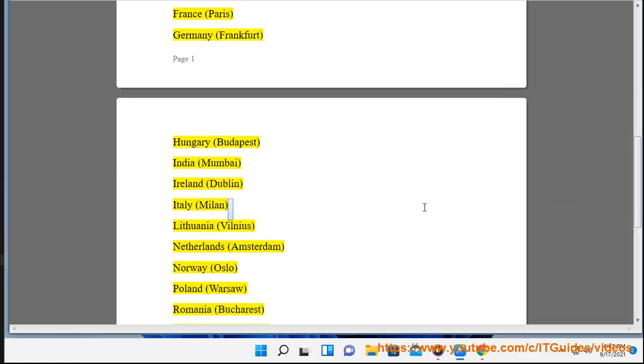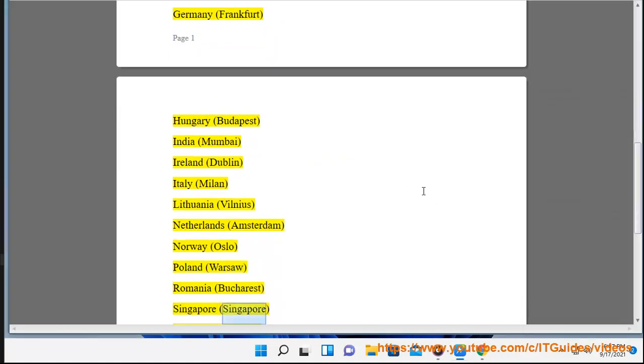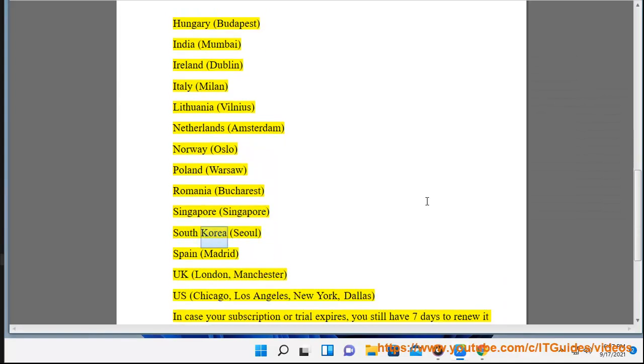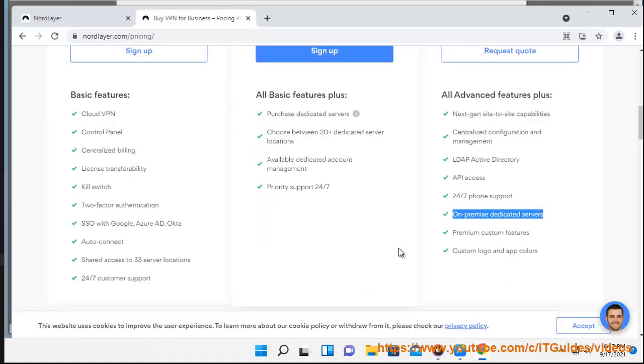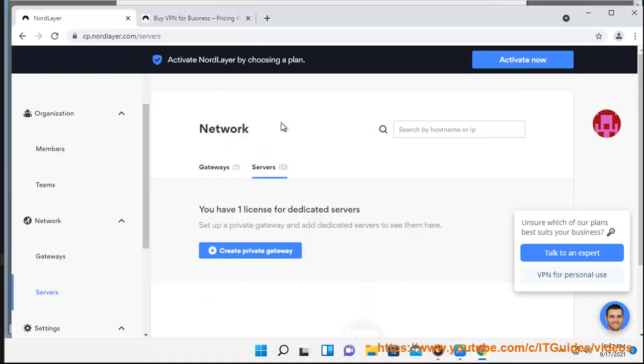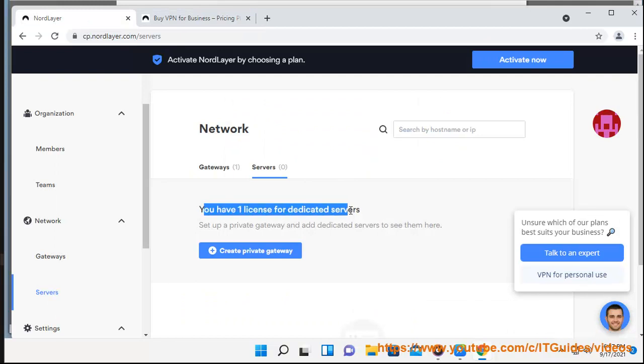Romania (Bucharest), Singapore (Singapore), South Korea (Seoul), Spain (Madrid), UK (London, Manchester), US (Chicago, Los Angeles, New York, Dallas).